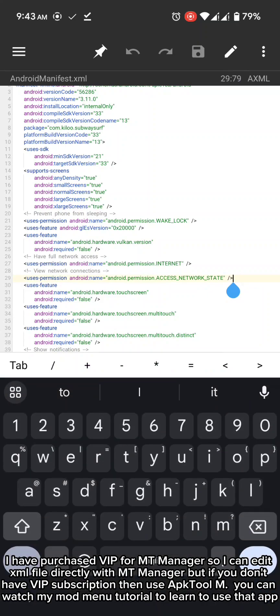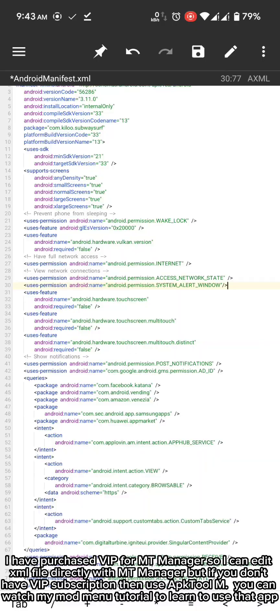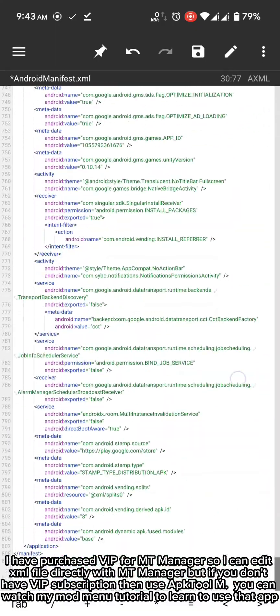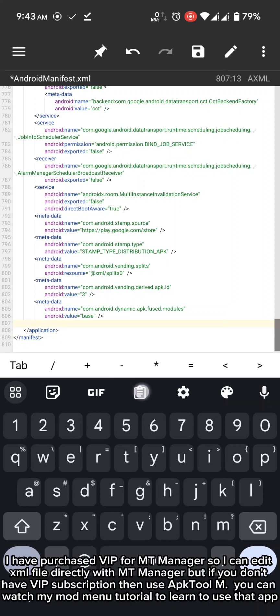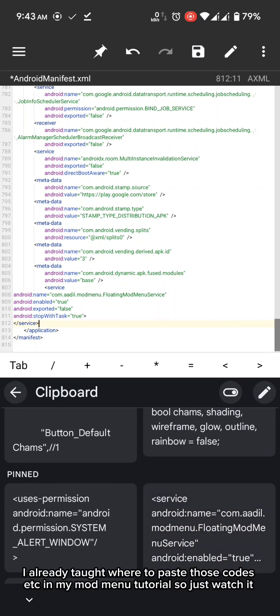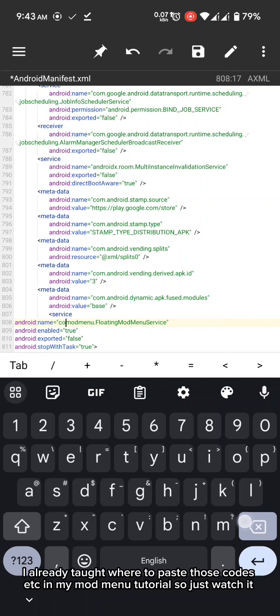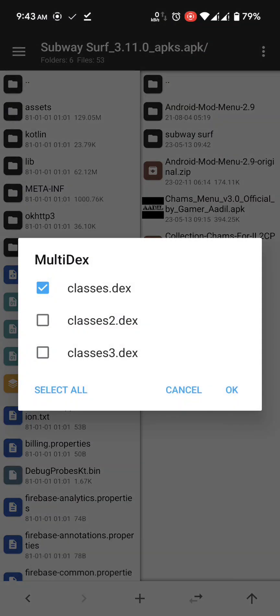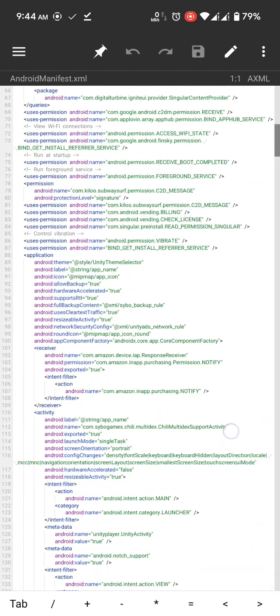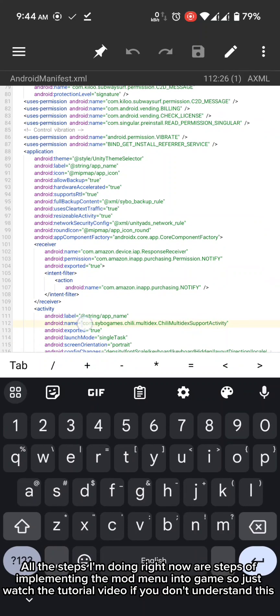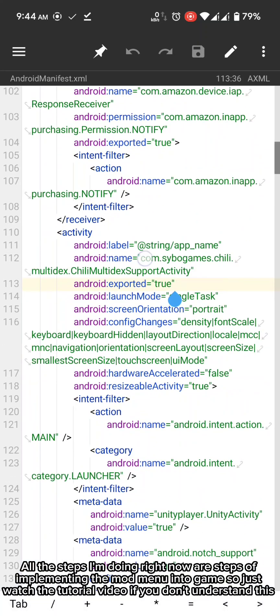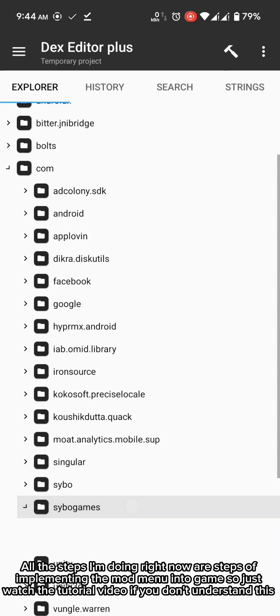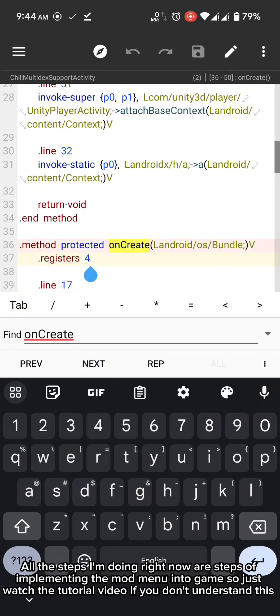But if you don't have VIP subscription then use app tool M. You can watch my mod menu tutorial to learn to use that app. I already taught where to paste those codes etc in my mod menu tutorial so just watch it. So just watch the tutorial video if you don't understand this.